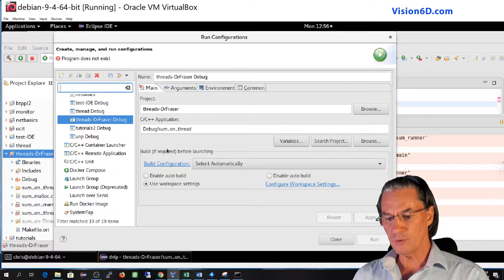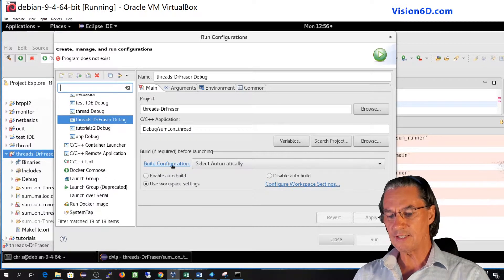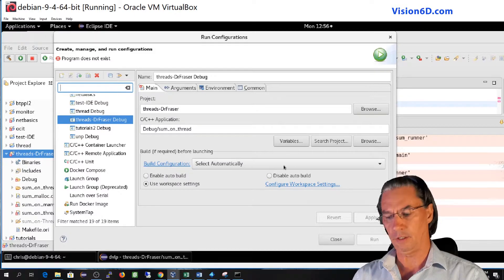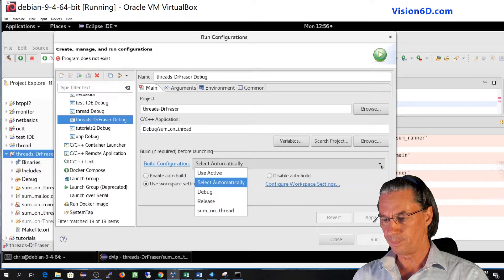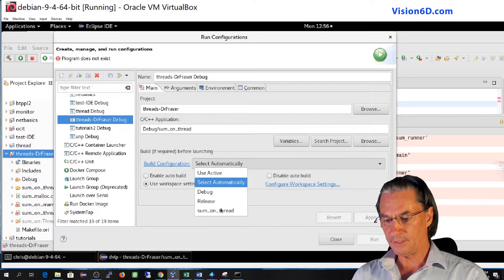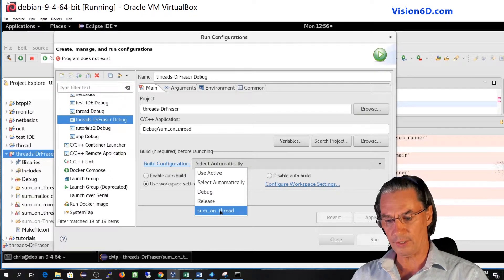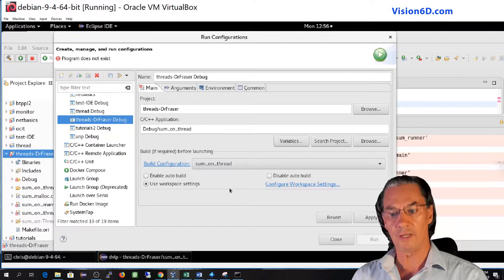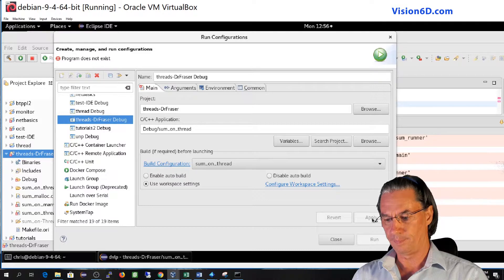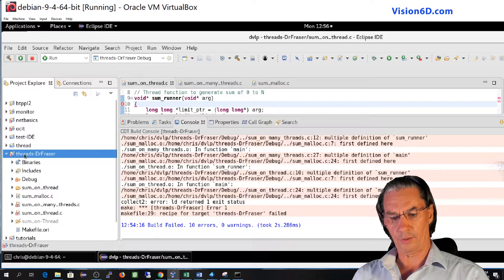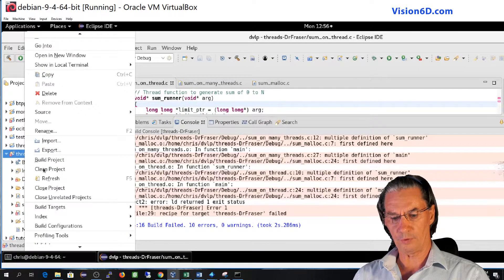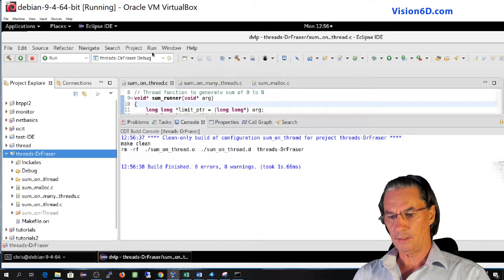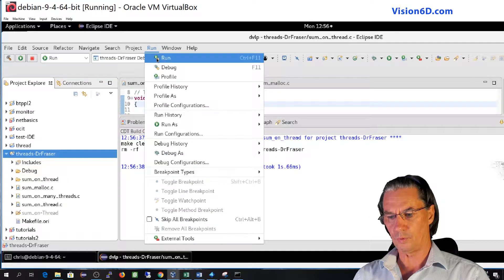And you see here down it selected the build configuration automatically. So I will go change this. And here I have to define sum on thread too, to make sure that the run will be done on sum on thread. So I apply. We'll make a refresh clean on the project. And now I go into the run run.